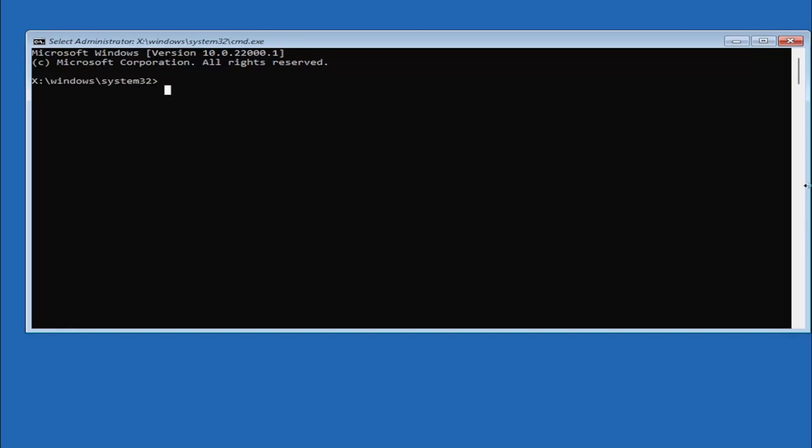We want to make sure you do it right here. Worst case scenario you can always reinstall Windows 10 but let's save a step and do it right the first time. We're going to type in mbr2, a numerical 2, don't spell out 2.